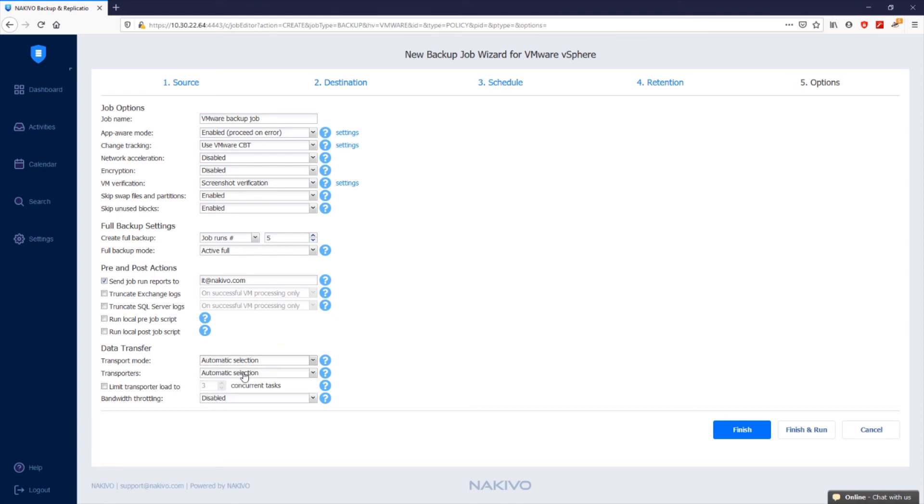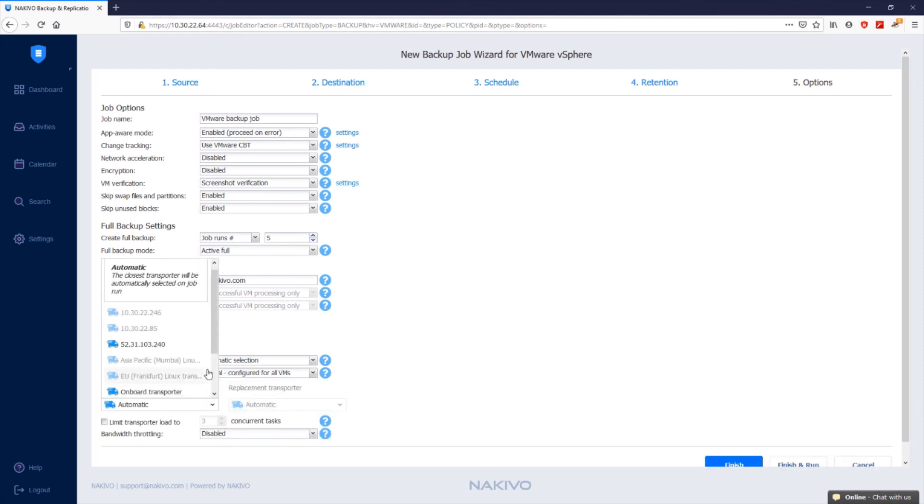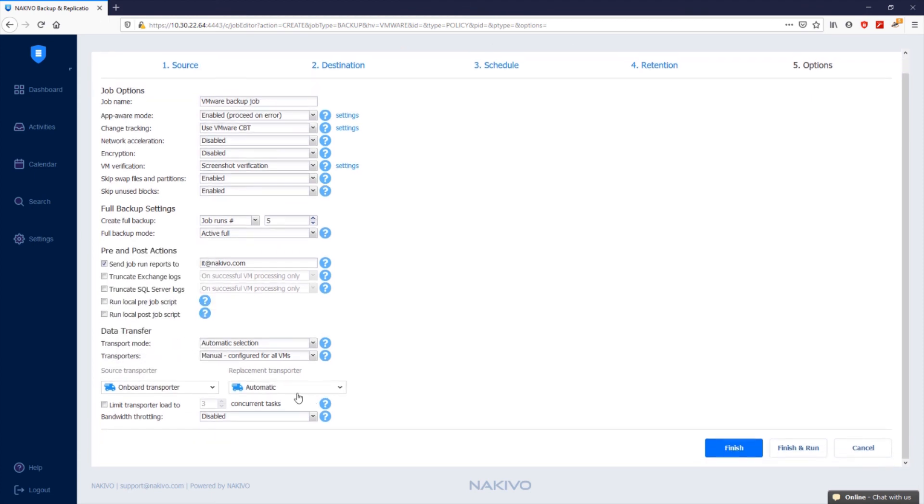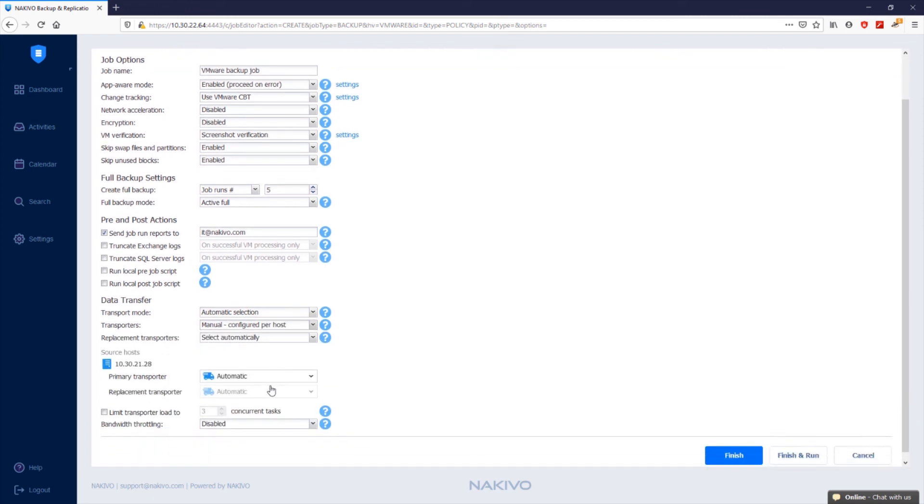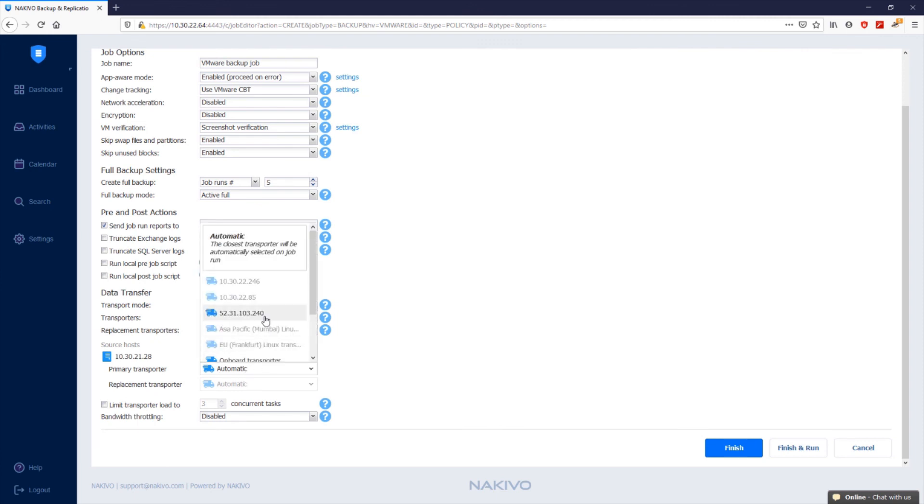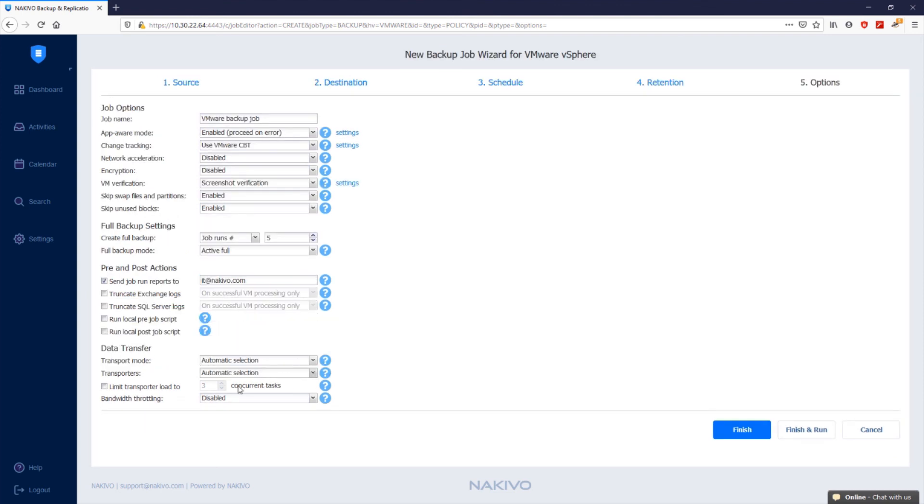To distribute the data protection workload, optimize network traffic and improve data transfer speeds, you can deploy multiple transporters in your environment. With the default automatic selection option enabled, Nakivo Backup and Replication automatically determines which transporters are the closest to the source host and use those transporters to retrieve data from source VMs. When manual configured for all VMs is selected, you can manually specify a single transporter to be used for retrieving data from source VMs. The manual configured per host option allows you to manually specify which transporters should be used for retrieving data from each source host. Keep in mind that the target transporter for the backup job will always be the one assigned to the backup repository. You can also limit the maximum number of transporter tasks used by the job by selecting the limit transporter load to checkbox. A task in this case is a backup of a single VM disk.